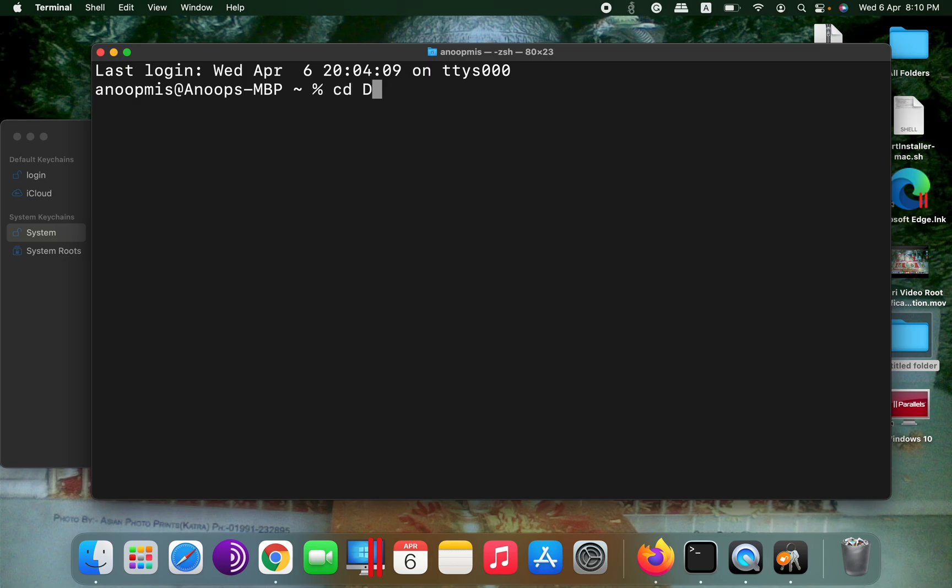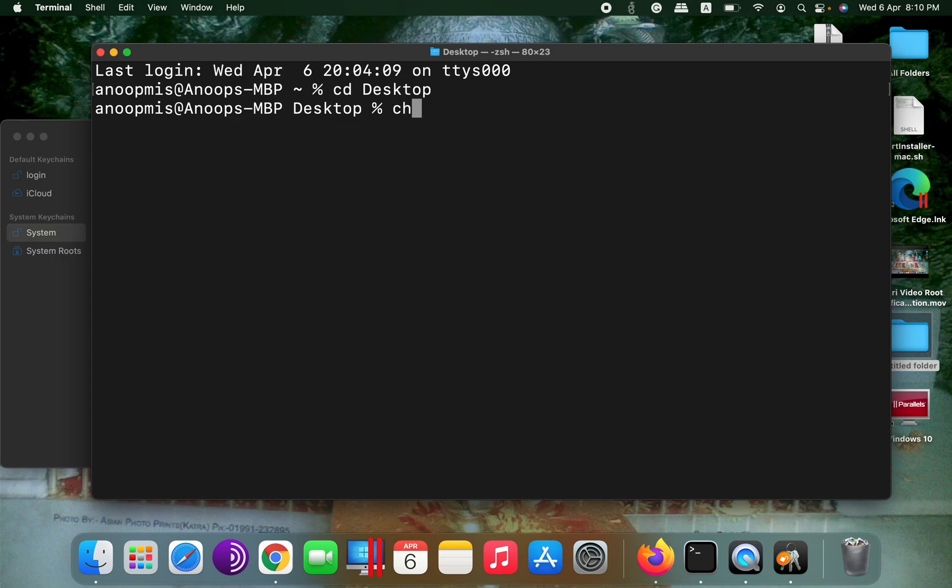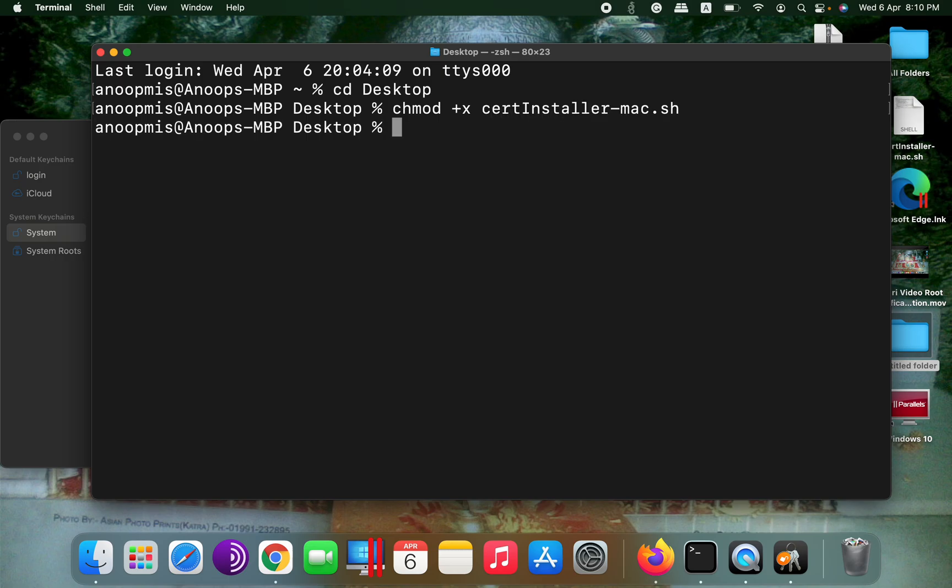So I will go to desktop, and on my desktop the script is there. So first, I will change the permission: chmod +x certinstaller-mac.sh.